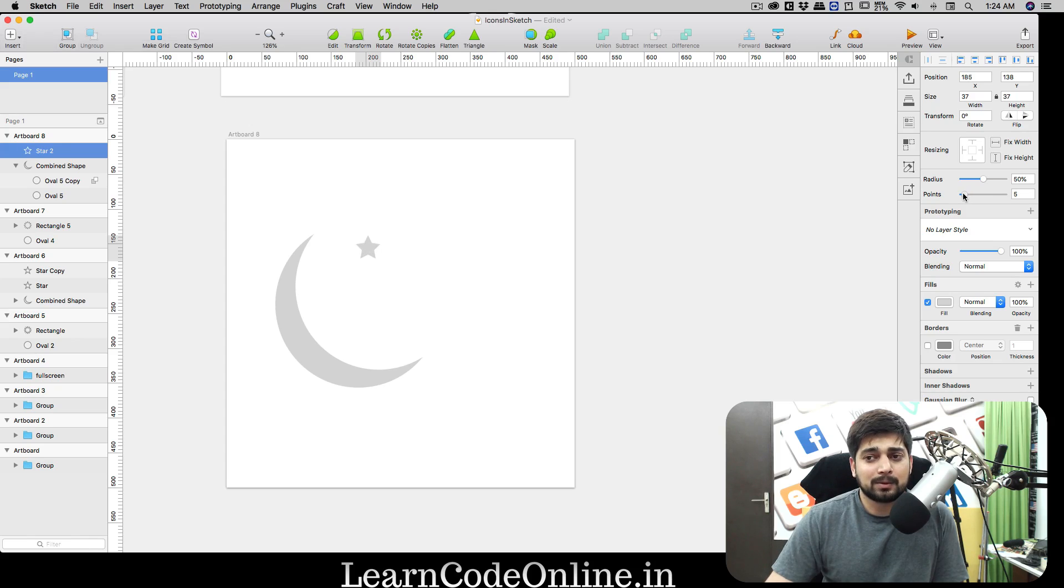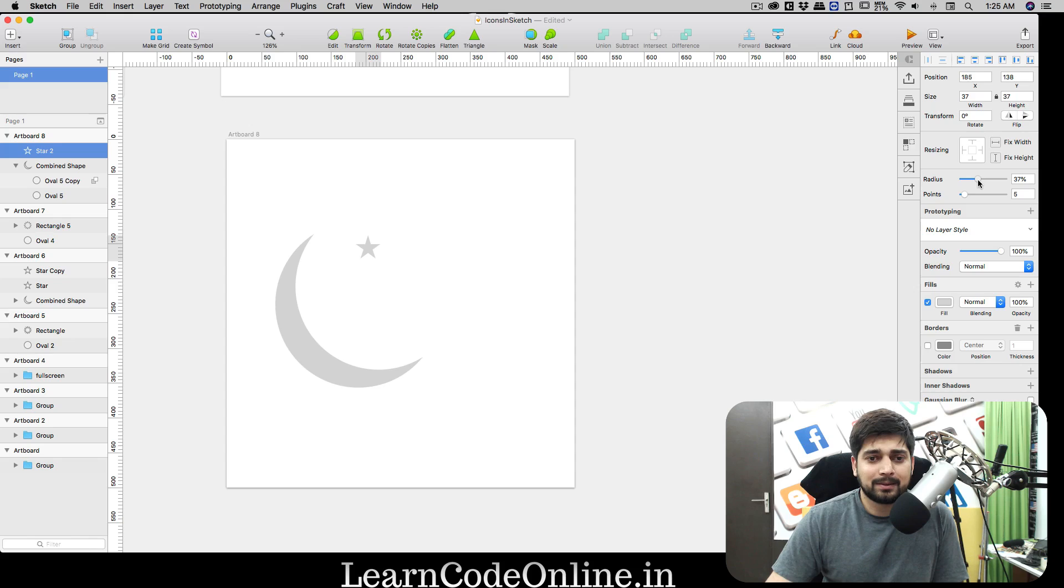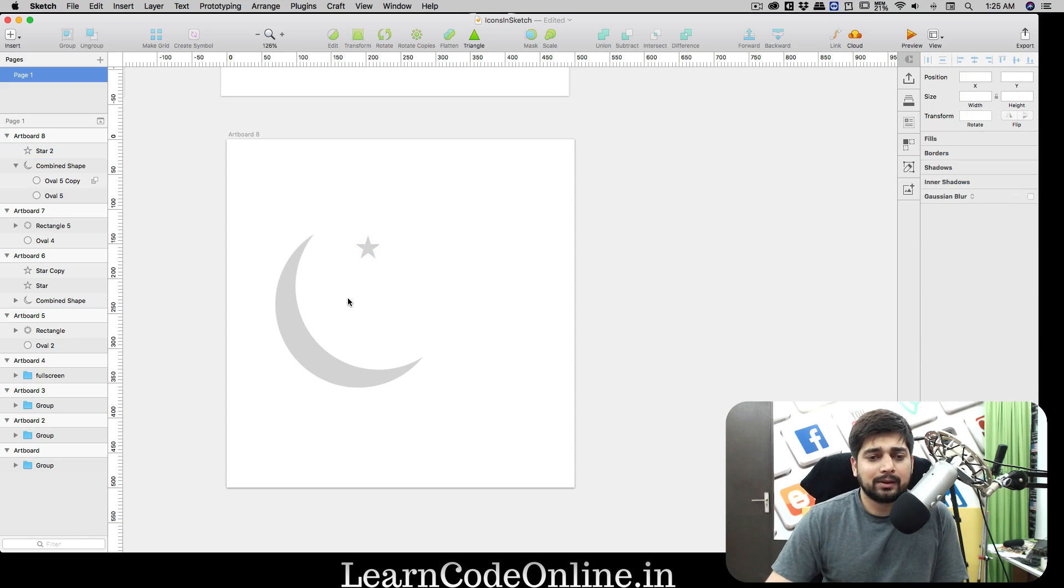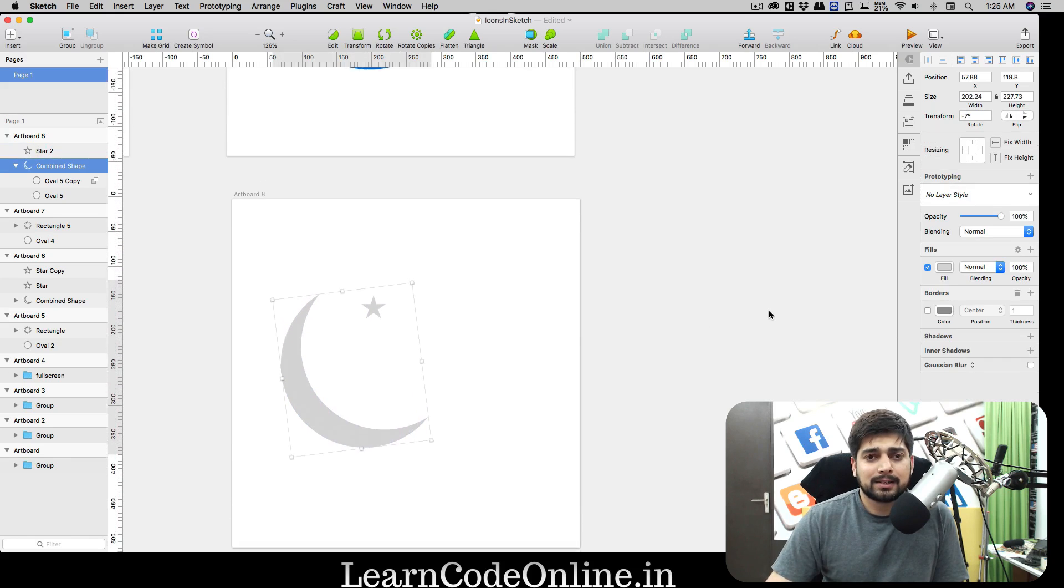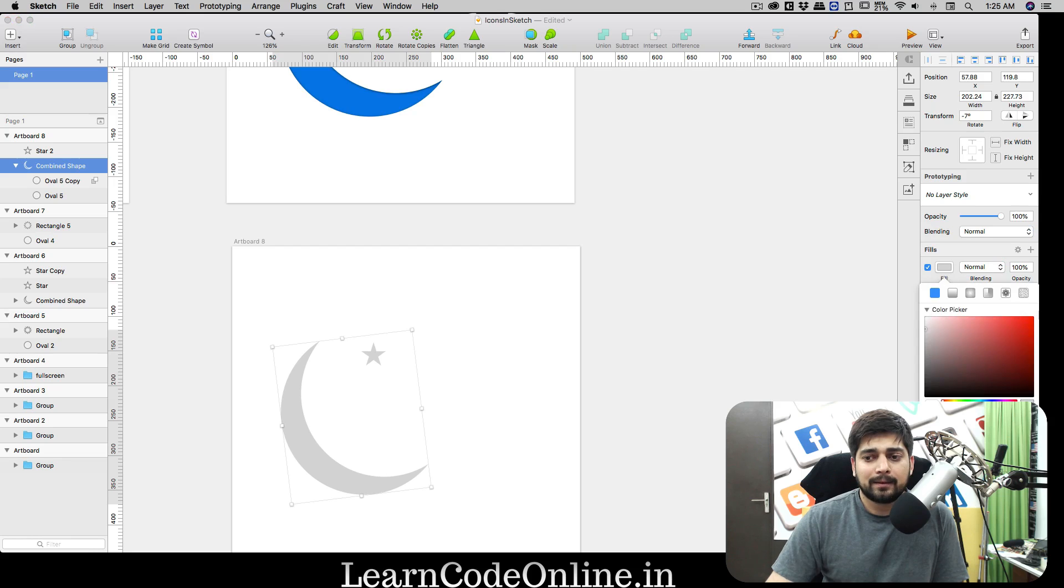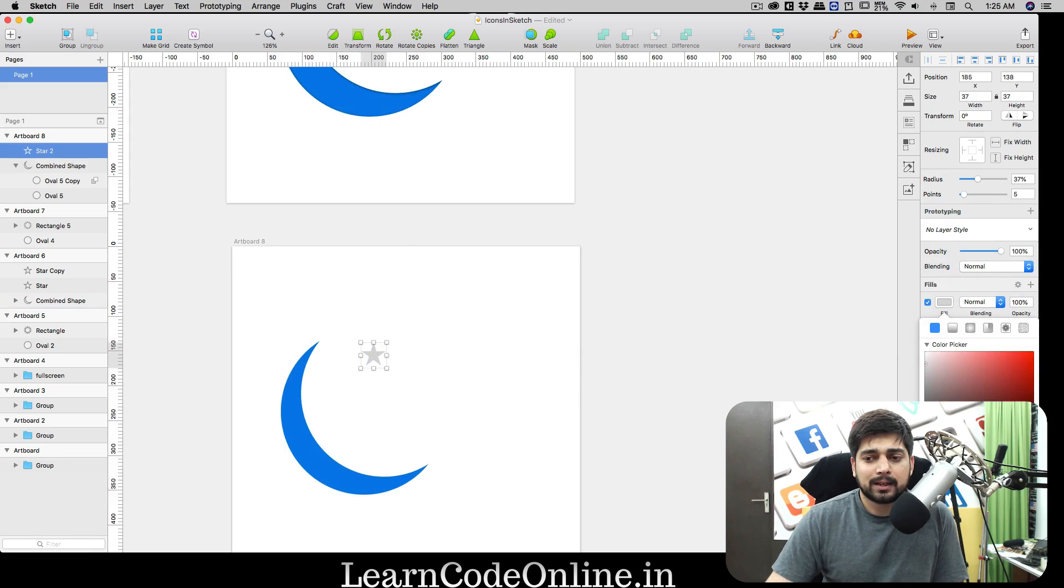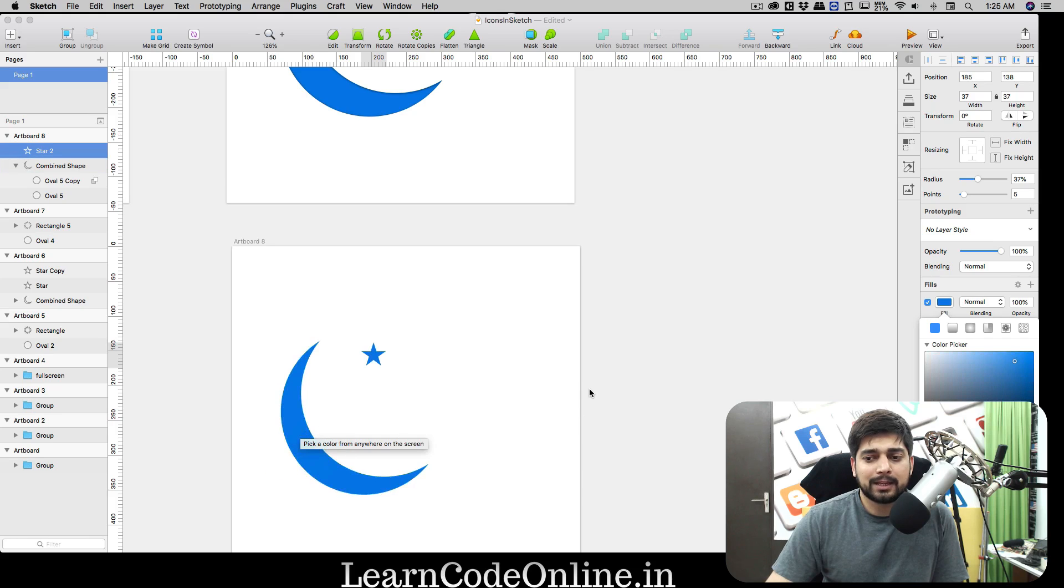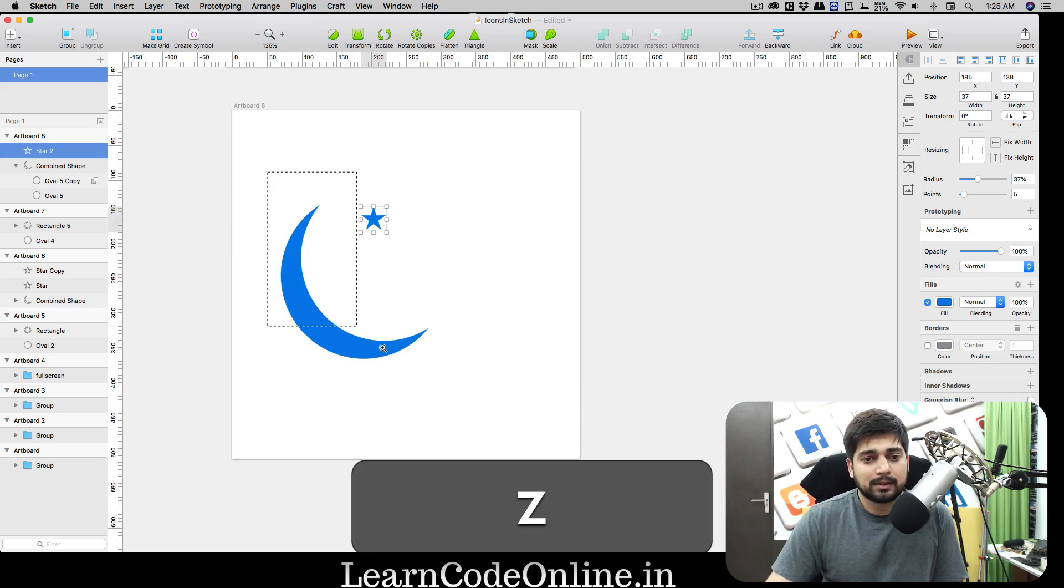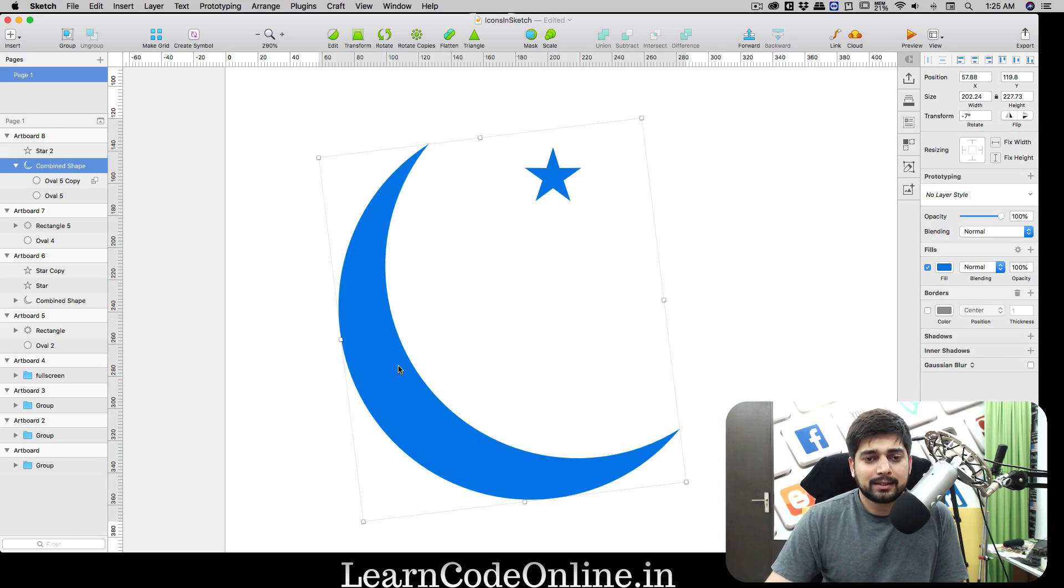For these stars you can play around with the points and radius. Right now I have five points. I'm gonna go with five because I think that's more beautiful. For the radius I'm gonna shrink it a little bit so that it looks like pointy stars. I like pointy stars, not the fat ones, so I'm gonna go something like 37.